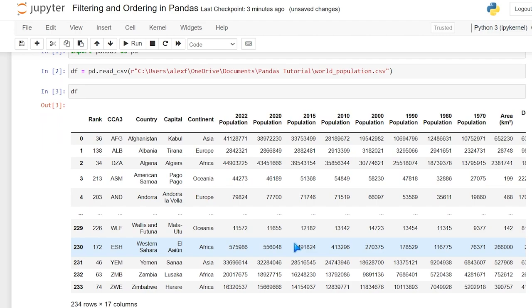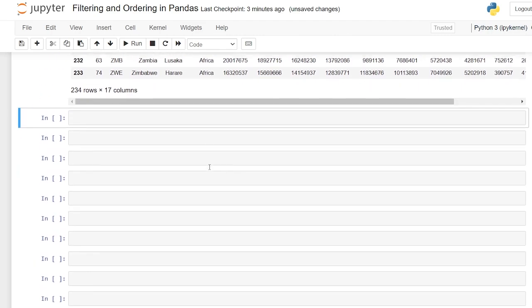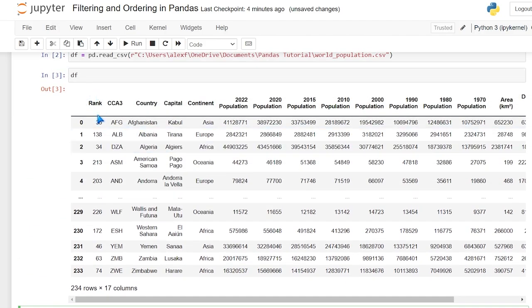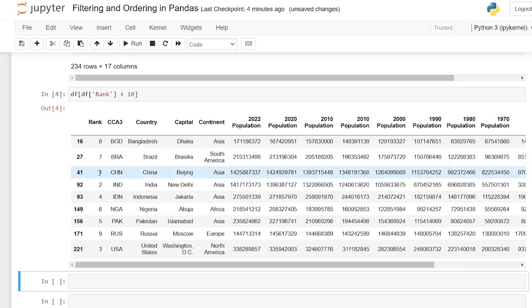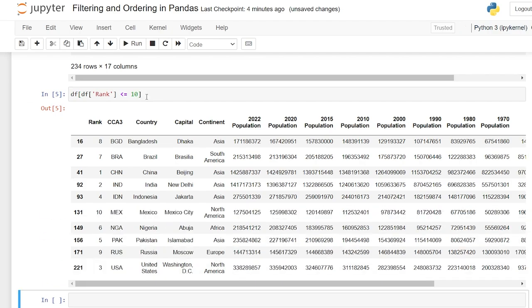The first thing we can do is filter based off of the columns — the data within our columns, like Asia, Europe, Africa, or whatever data we may have. We're going to say df with a bracket and specify the column: rank. In that rank column we want values less than 10. When we run this it only returns values less than 10. We can also do less than or equal to and other comparison operators — so now we have all of the ranks 1 through 10.